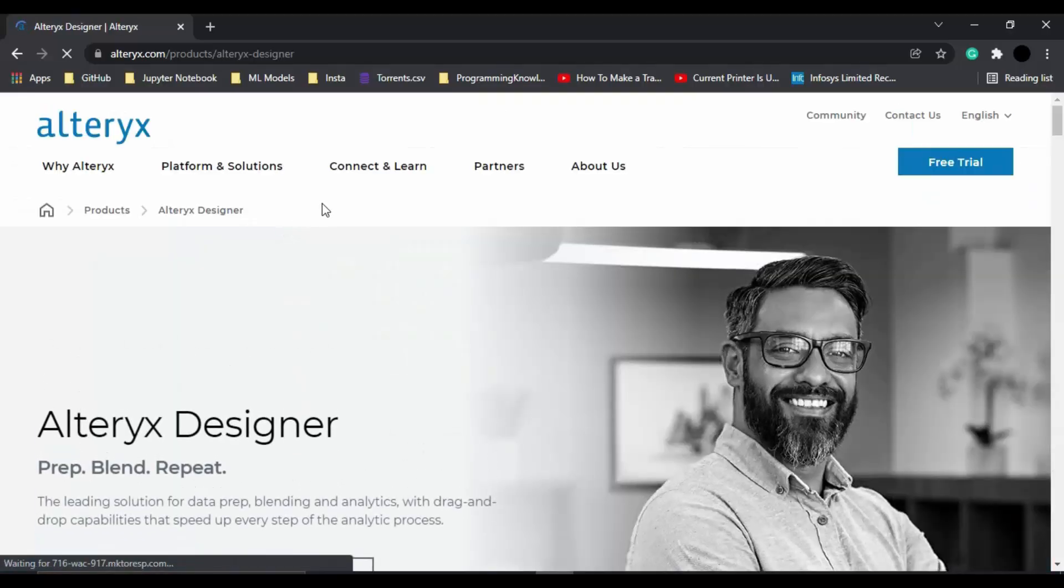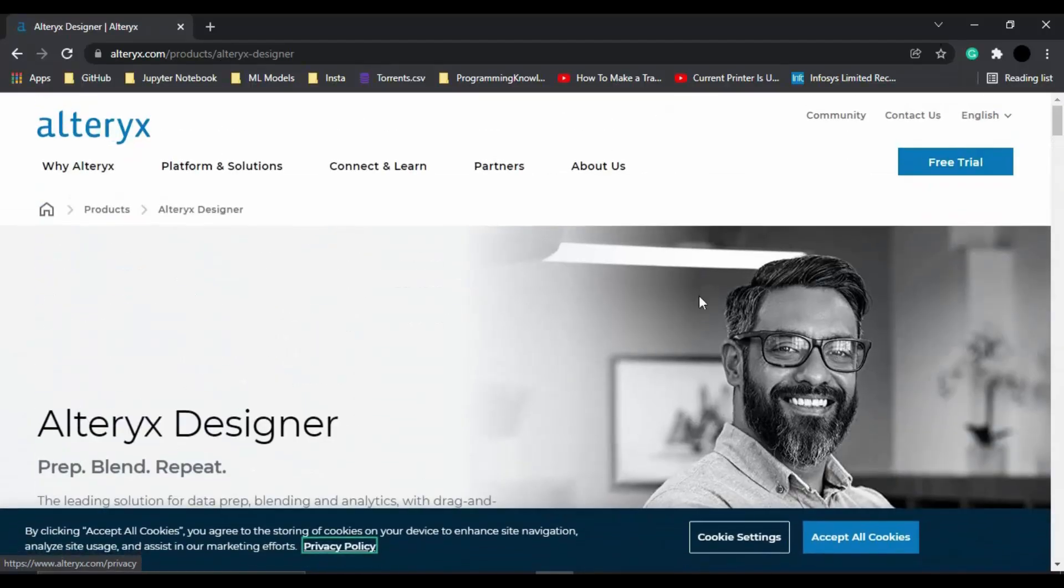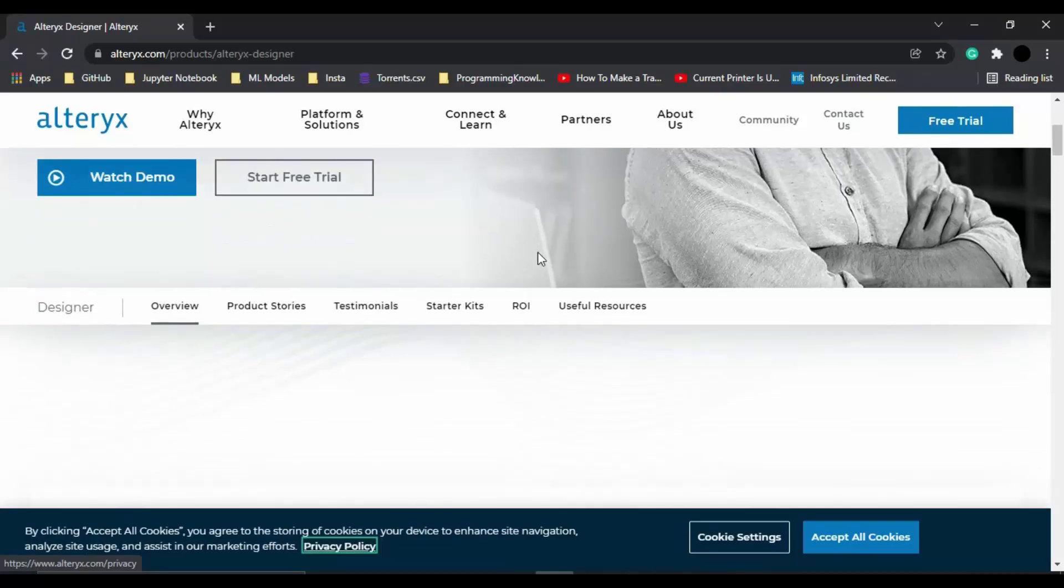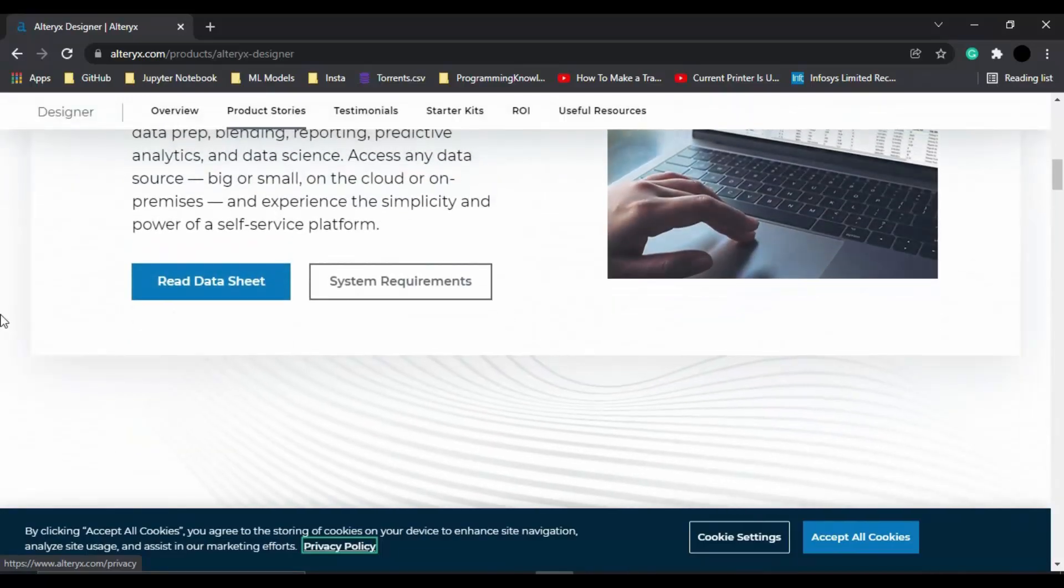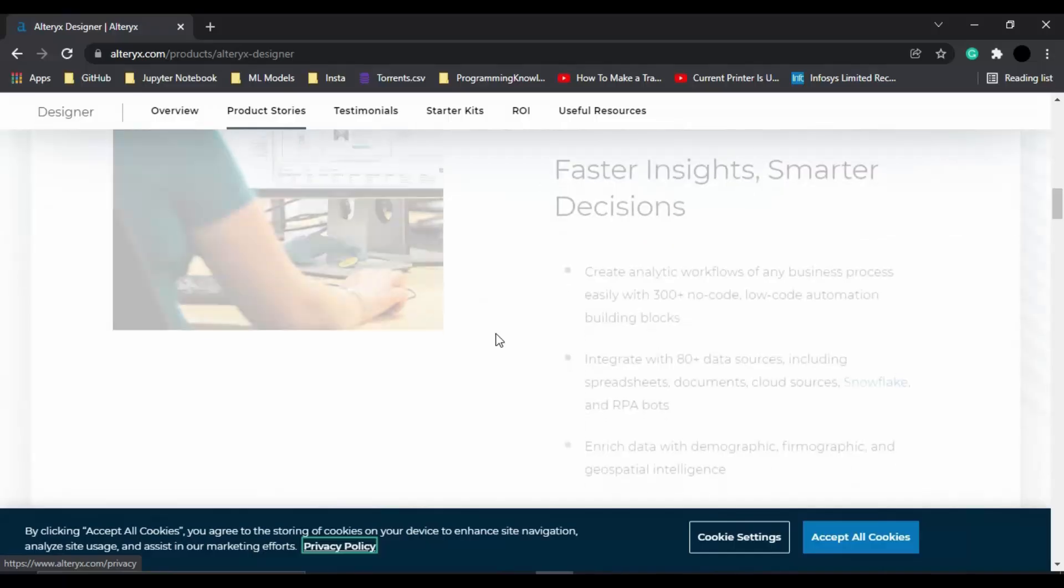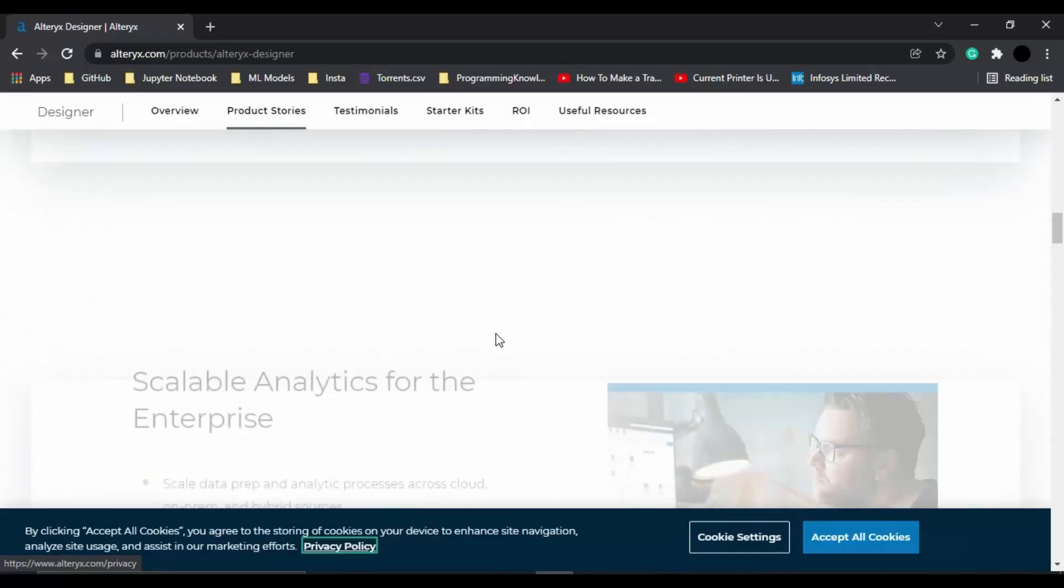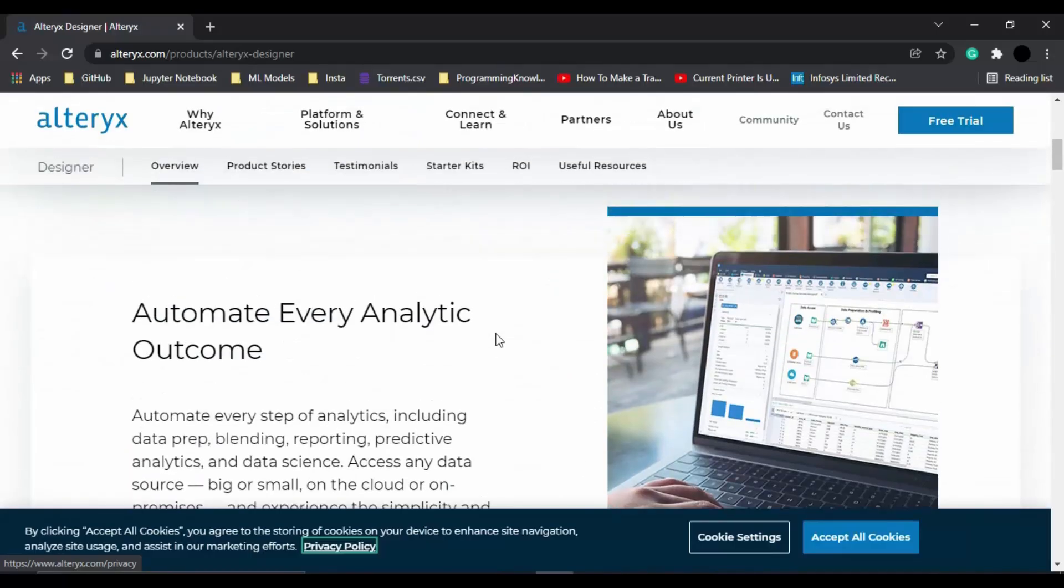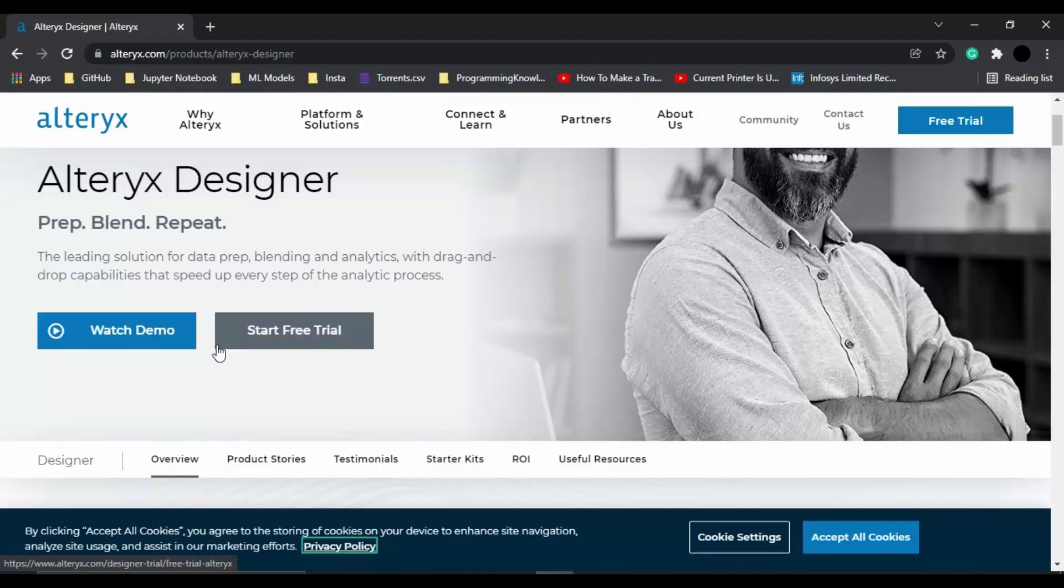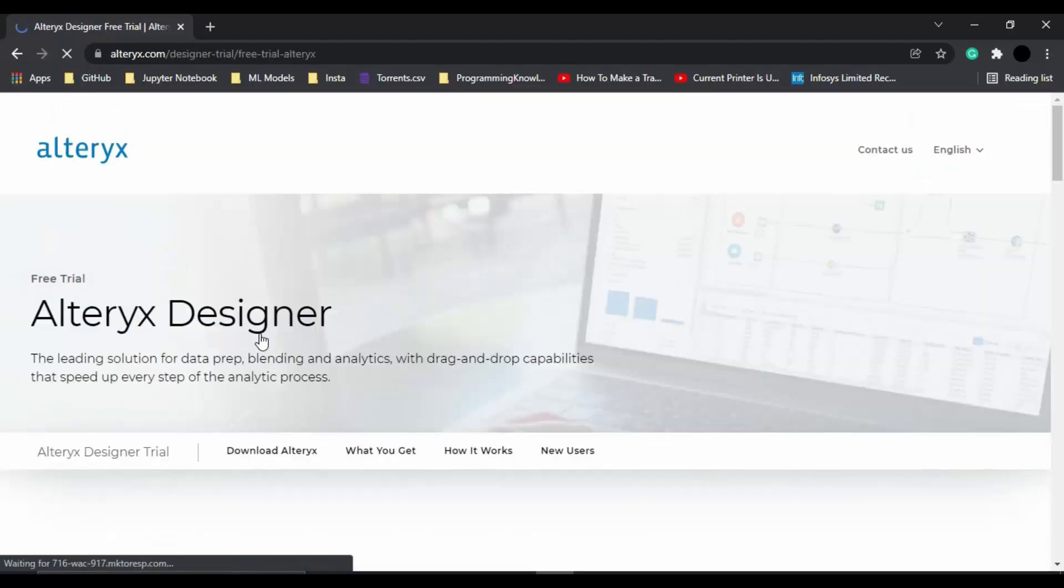Once you click on this learn more option, you will go to this homepage of this particular product, which is Alteryx designer product. You can just read all about it, the system requirements and the features of this particular product. Then if you want to install it, you can just click on start free trial. If you want to watch a demo, you can go with a demo video. Let's just click on start free trial.